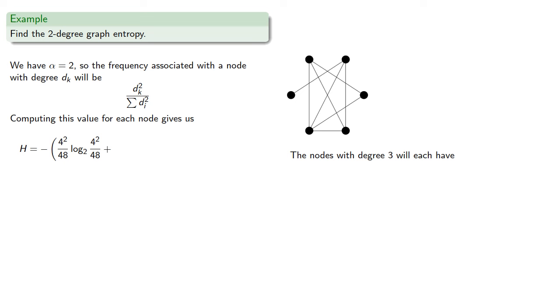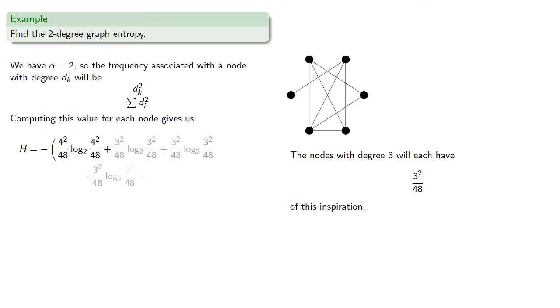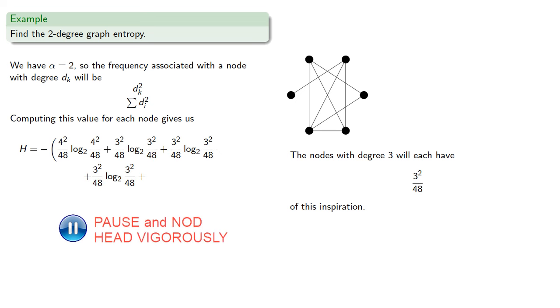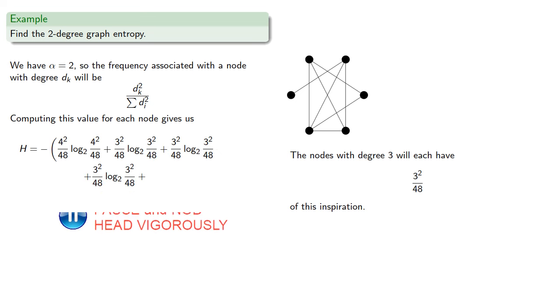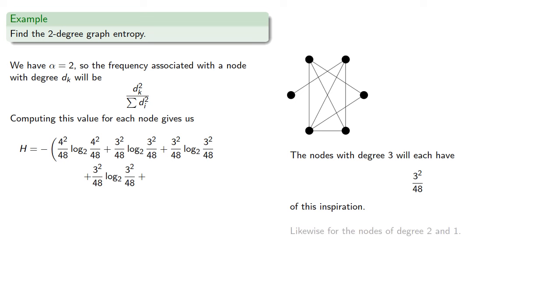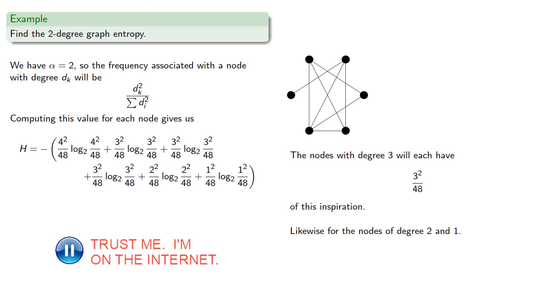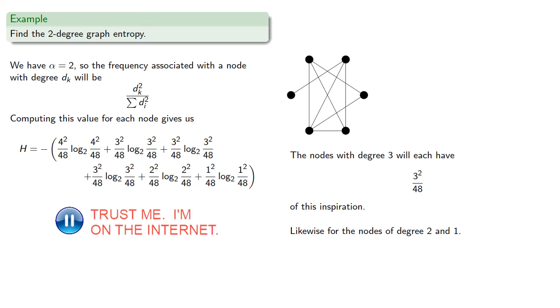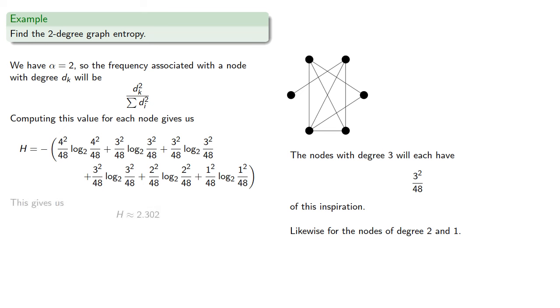Likewise, the nodes with degree 3 will each have 3 squared forty-eighths of this inspiration. So we'll include those quantities. And likewise for the nodes of degree 2 and 1. And so we compute, and this gives us a graph entropy of about 2.3.